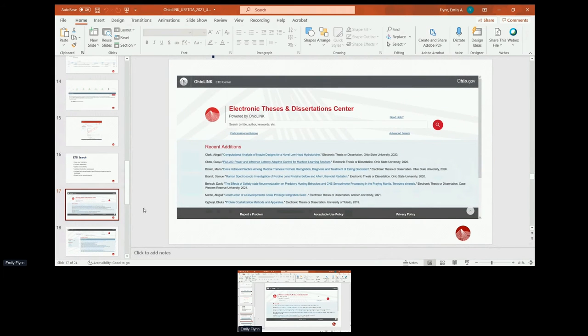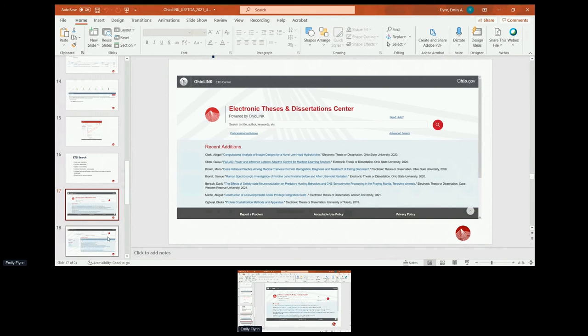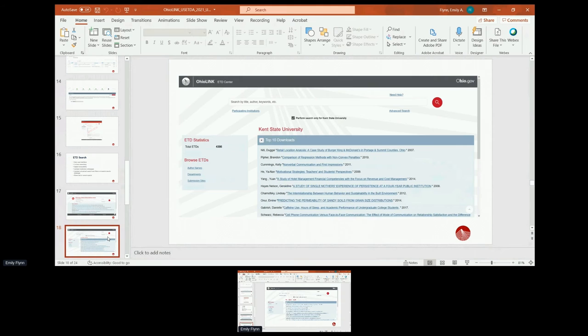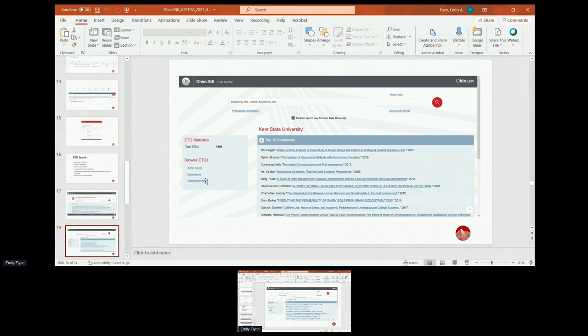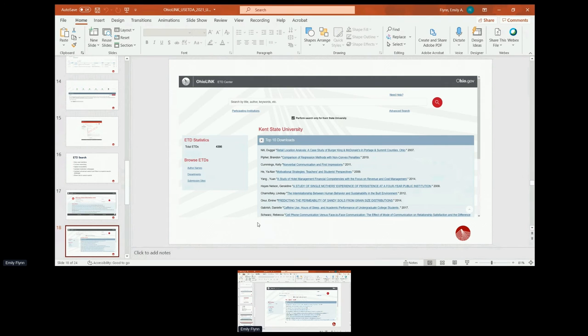So now to walk through the screenshots. This is the new homepage. And the updated institution pages. We now have totals for ETD counts that we didn't have surfaced before. So this is by each institution. We break out submission sites as well as departments and author names. Here we're seeing the top 10 downloads. And then down below, there's also a section for recent ETD uploads.